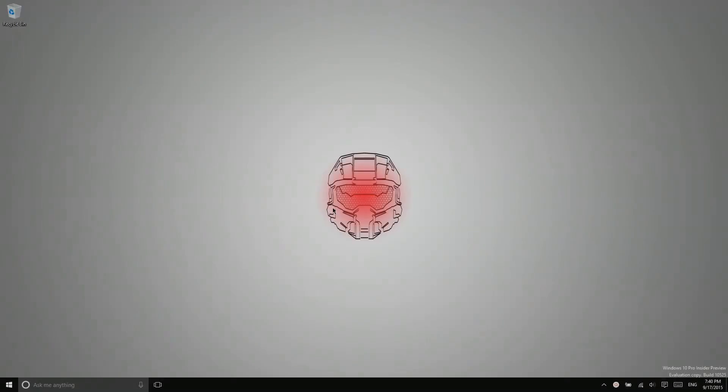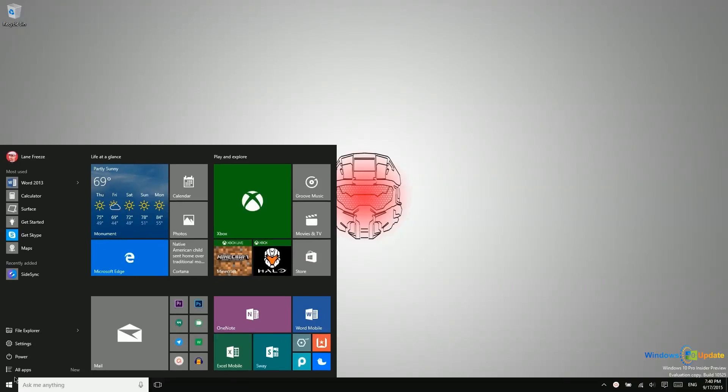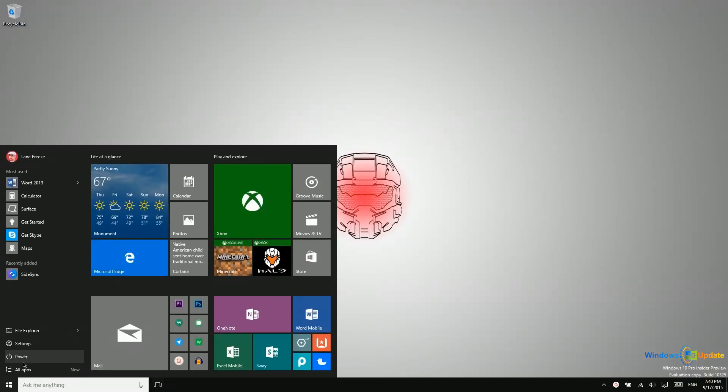All right, let's talk about the various settings that are available for your PC when you're going to be walking away, either for the evening or for lunch. First of all, you can get to those settings by clicking on the start menu and then clicking on power.